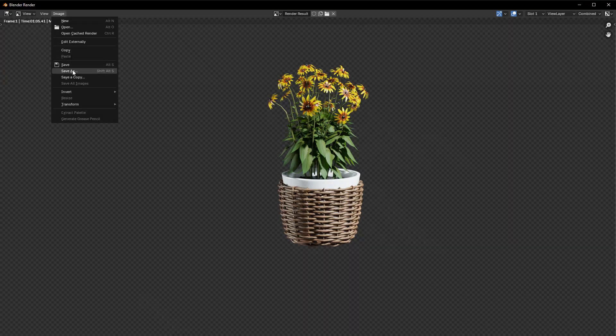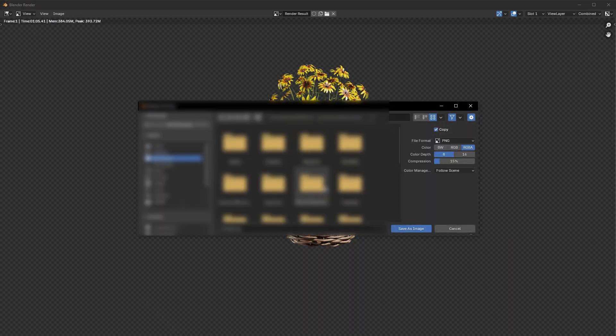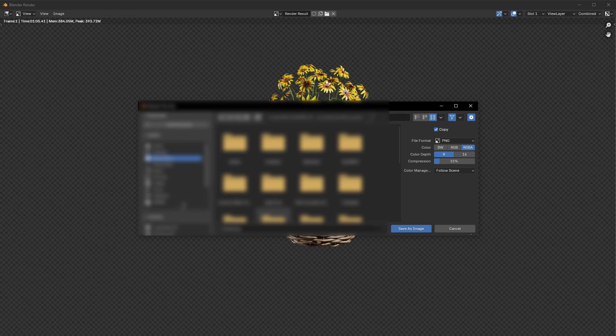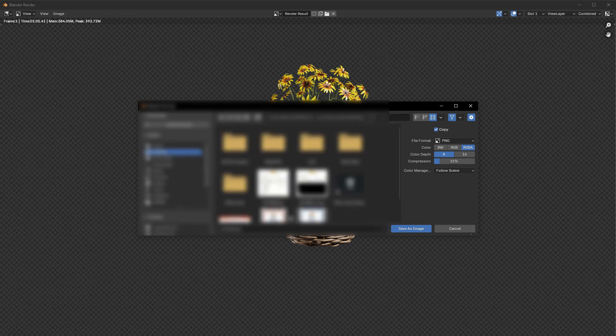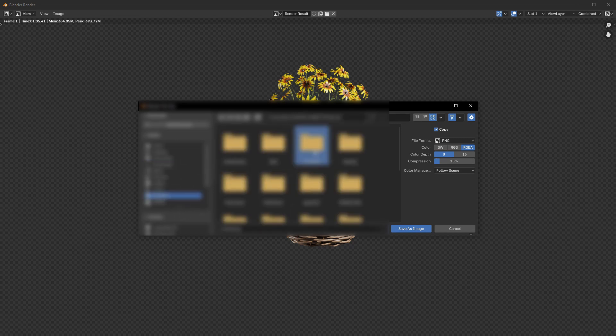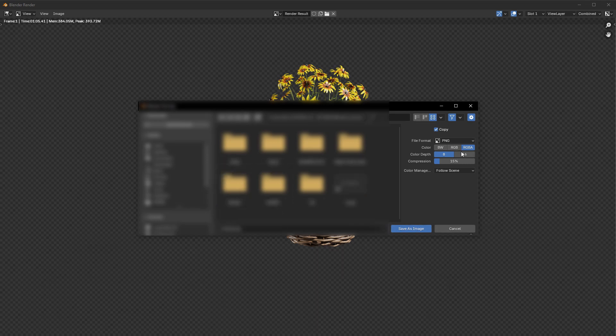Finally, let's save the image. Go to the top menu, click Image, then Save As. Choose your save location, name the file, and make sure the format is set to PNG.